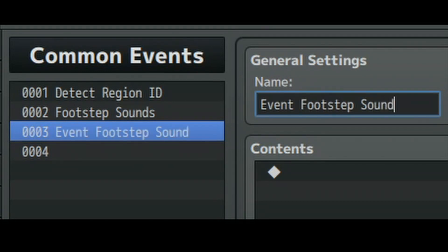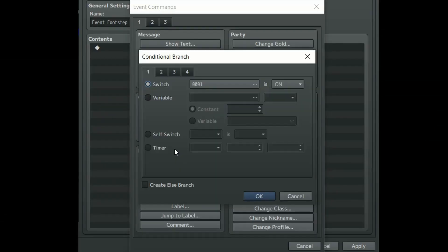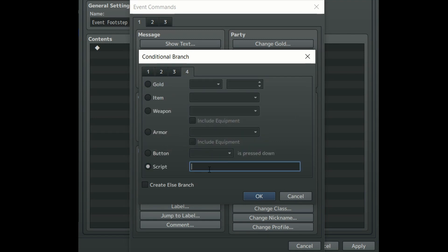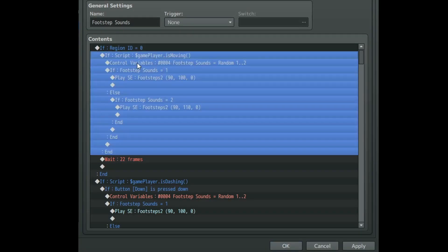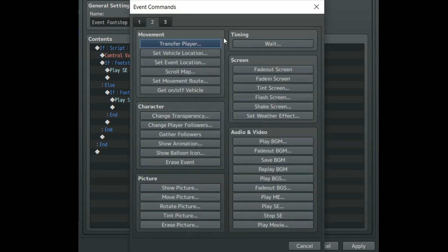Go to the fourth tab and write in this script. This will check if the character that we call this common event on is moving or not and that's honestly all you need to know. From there on it's basically just copy and pasting our code from before.